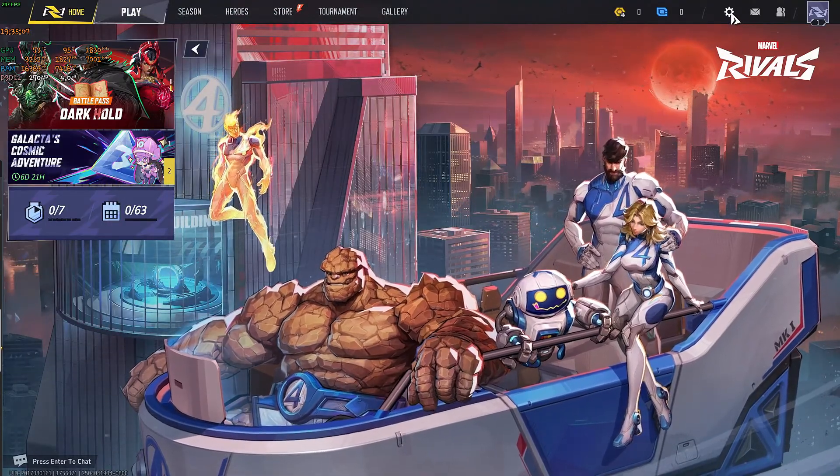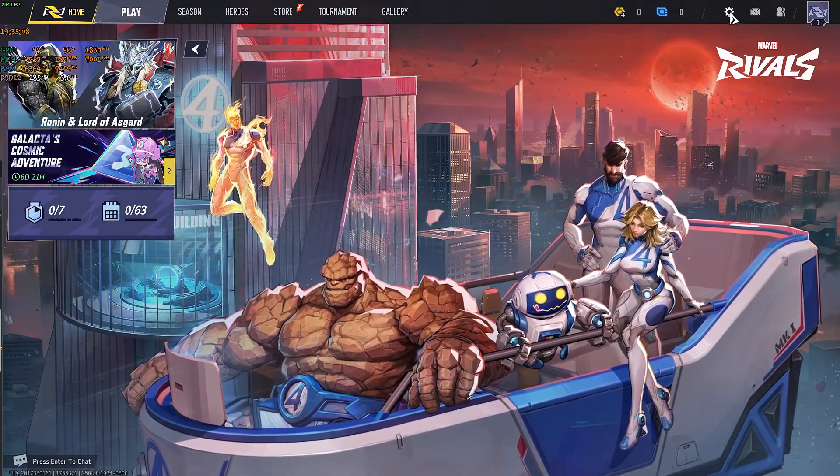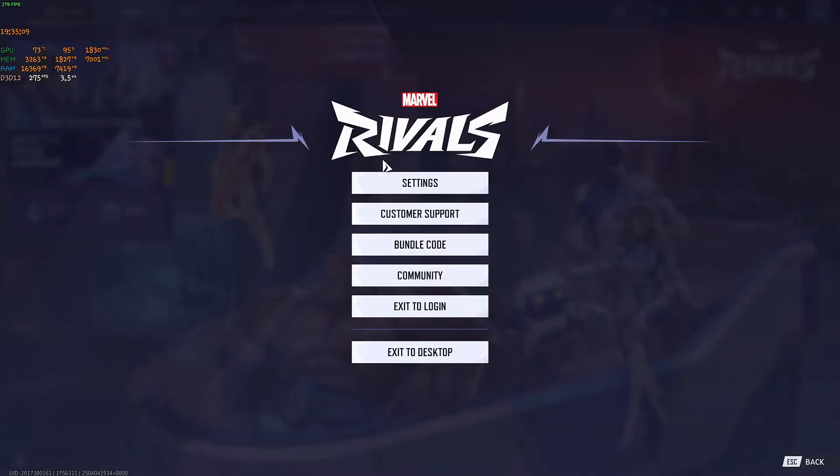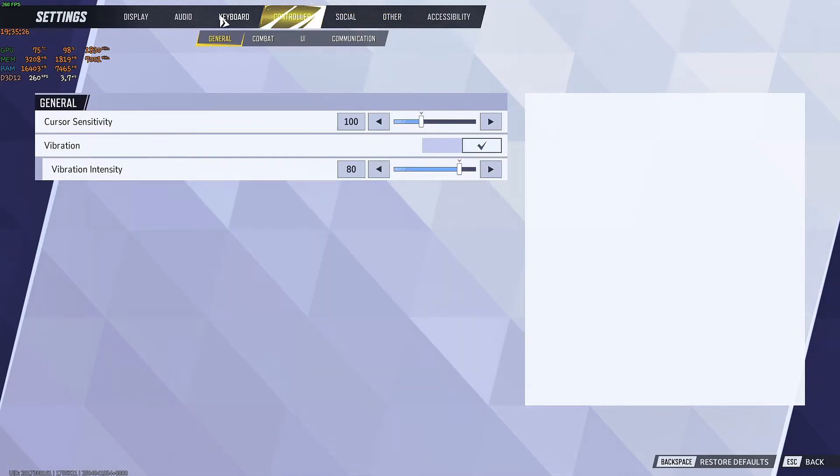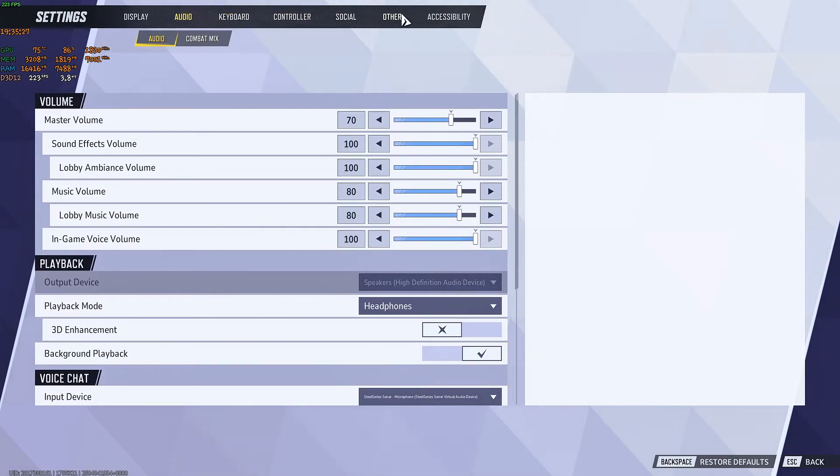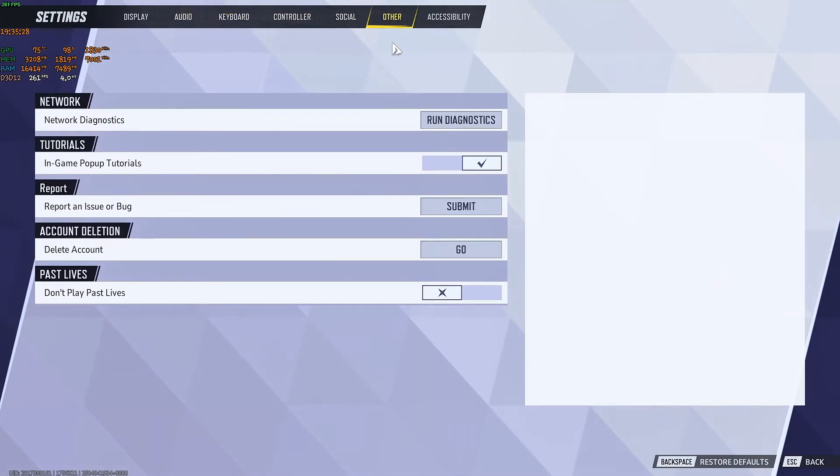Now to do that, just go ahead and go to settings right here at the top right. Click on it. Now go ahead over to settings. Now in here, just make sure that you are on the tab other.